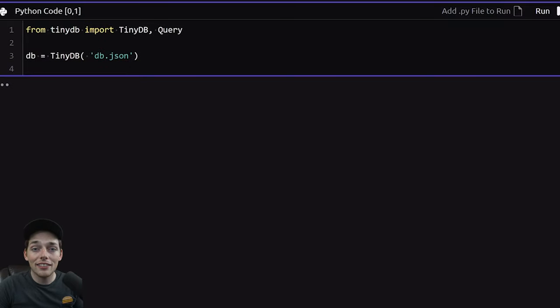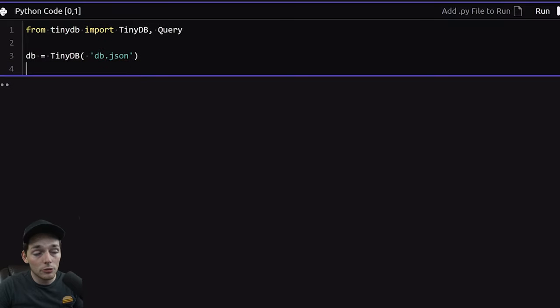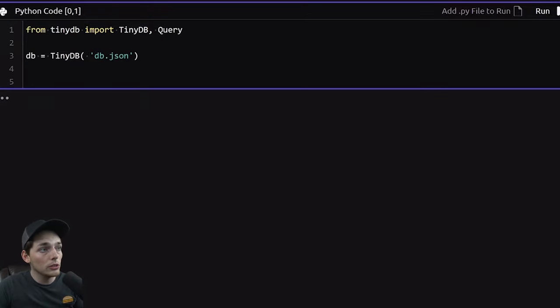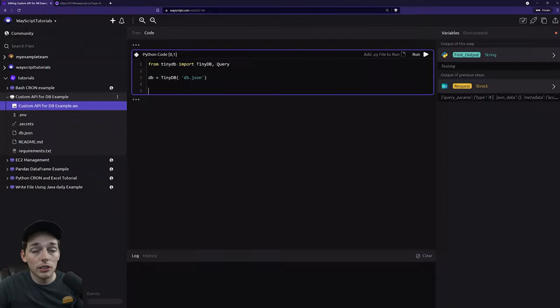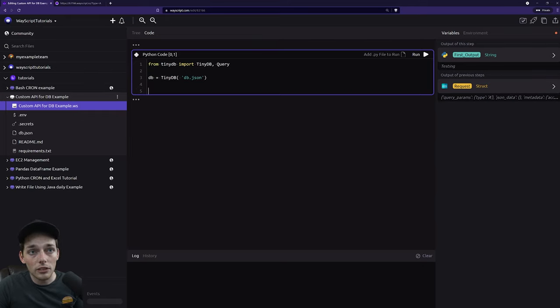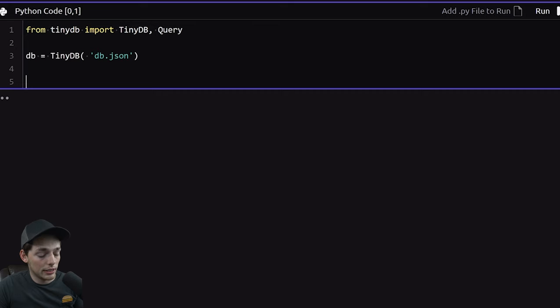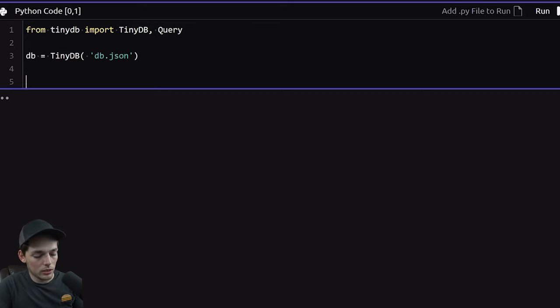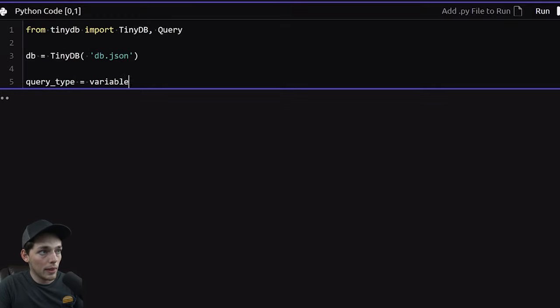Once we have that, since this function is for inserting information into our db.json file, what we'll do is pull that information out of this request. So for our example, let's say that we want to insert a type and then let's do one more, something like an amount. To get those out, what we'll do is we'll say query type. And this will just be equal to variables. And what this is, is just a dictionary that references all of the variables within this flow.